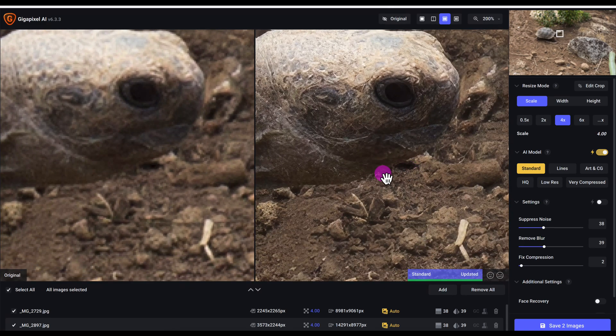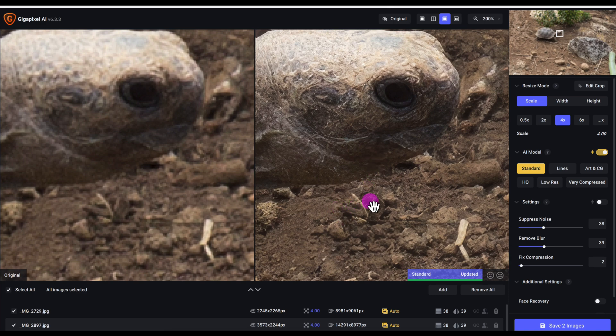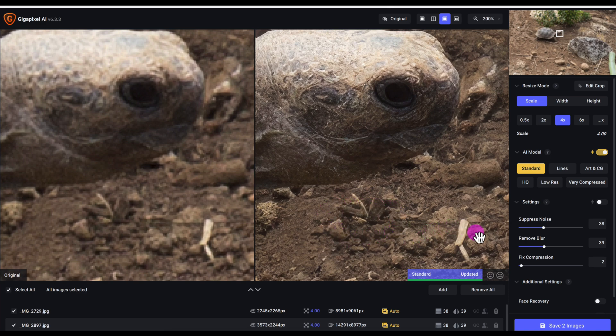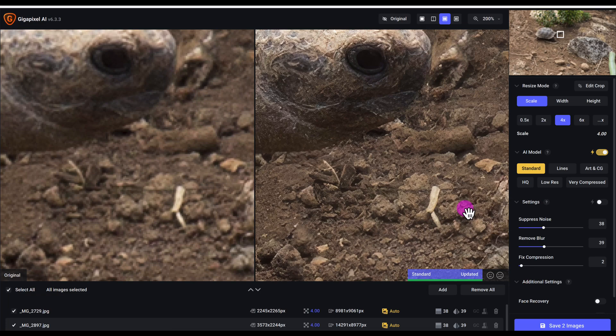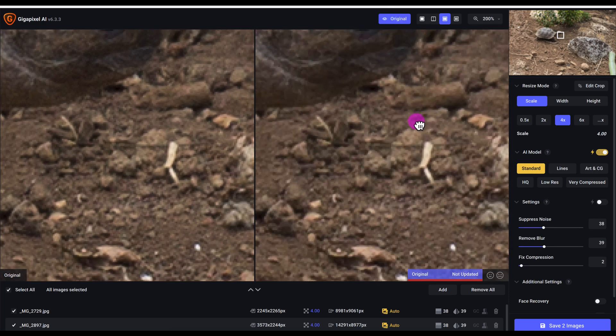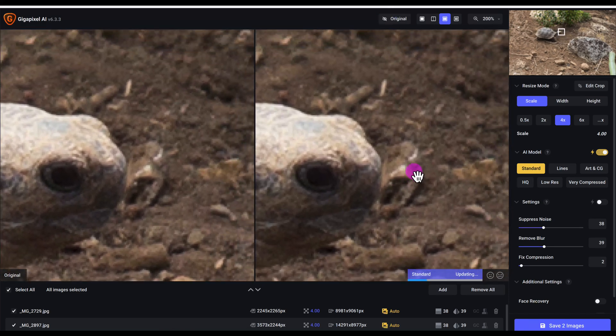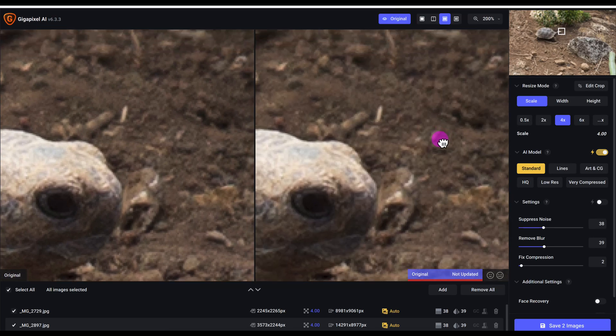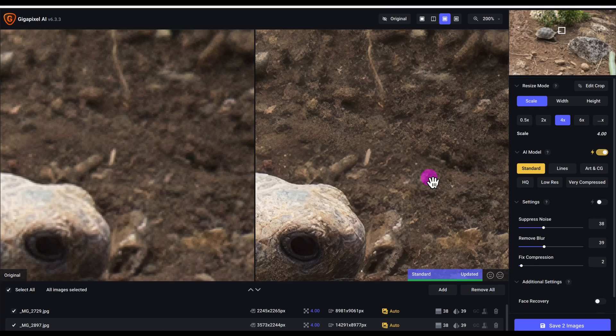It also did a pretty good job distinguishing the edges right here compared to the soil. Upscaling is pretty difficult here because the soil and the tortoise have the same color. This rock material and debris here and twigs - Gigapixel AI did a pretty good job of guessing what it should look like and it definitely enhanced the image. Overall, with the difficulty of these images that I upscaled, this image is much harder to upscale and Gigapixel AI did a really good job.